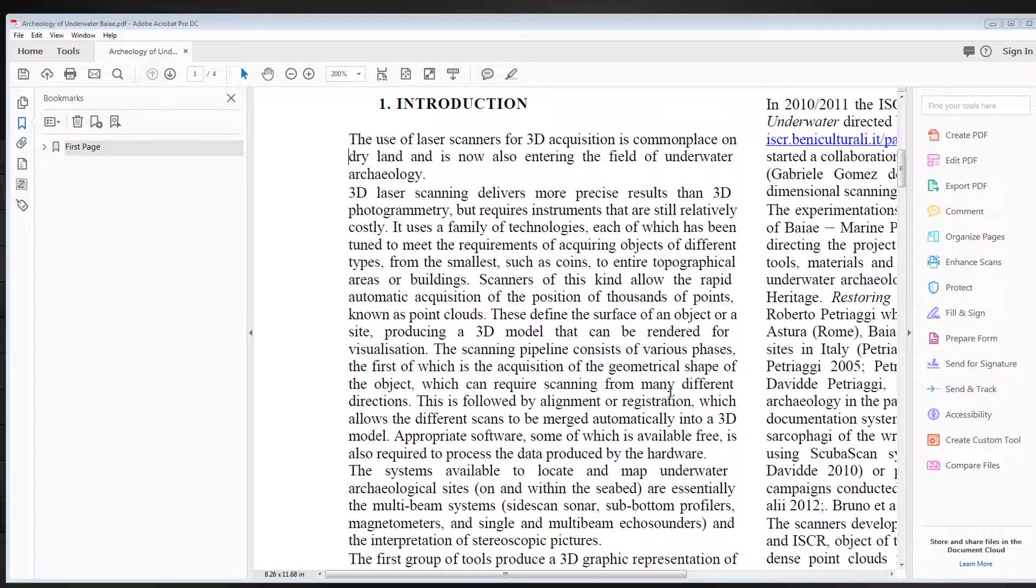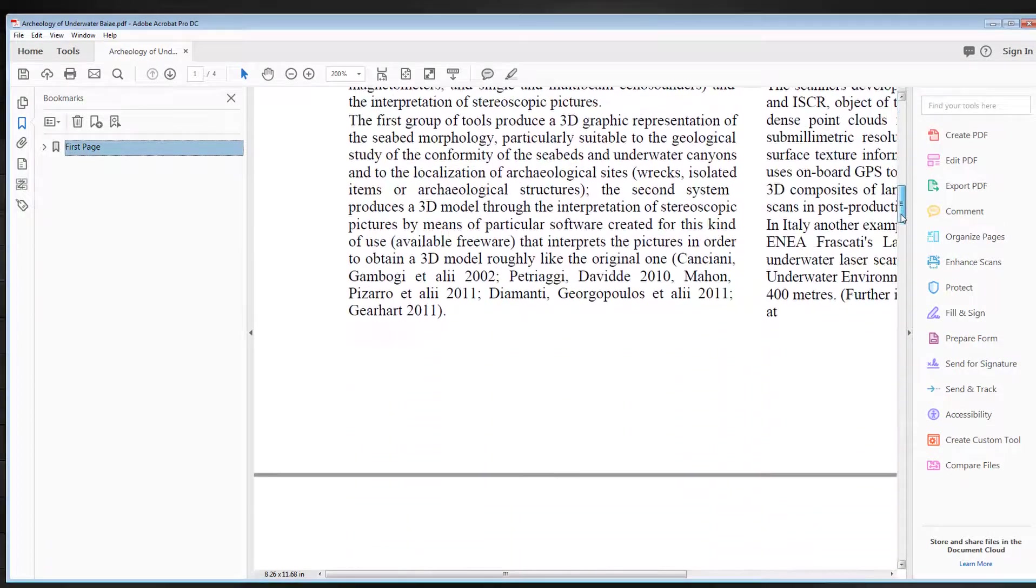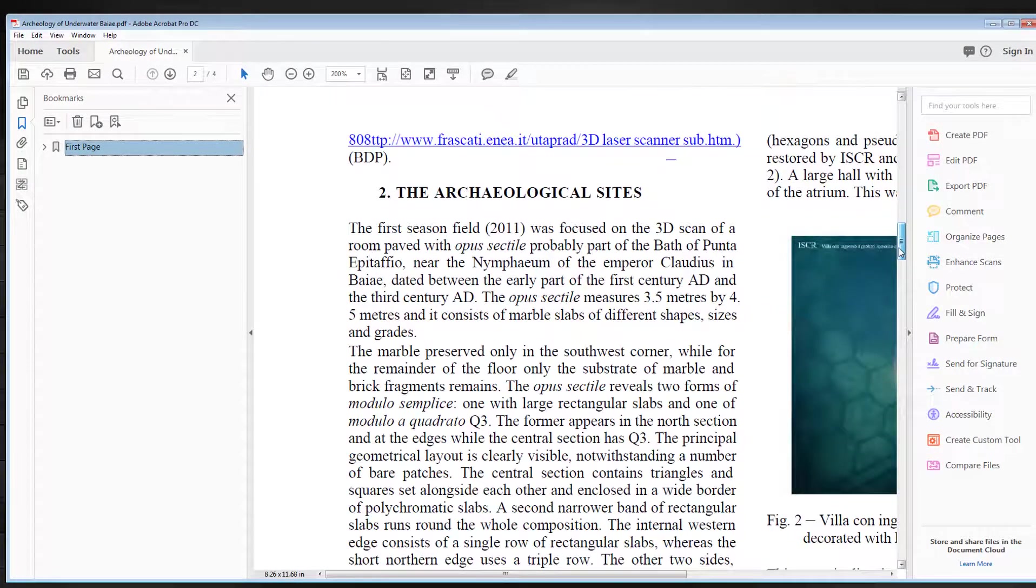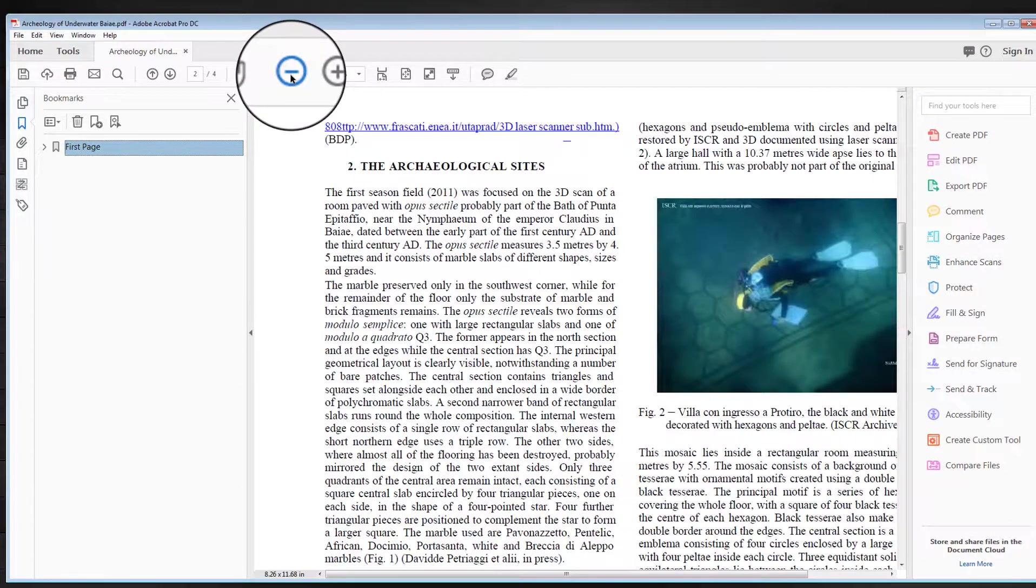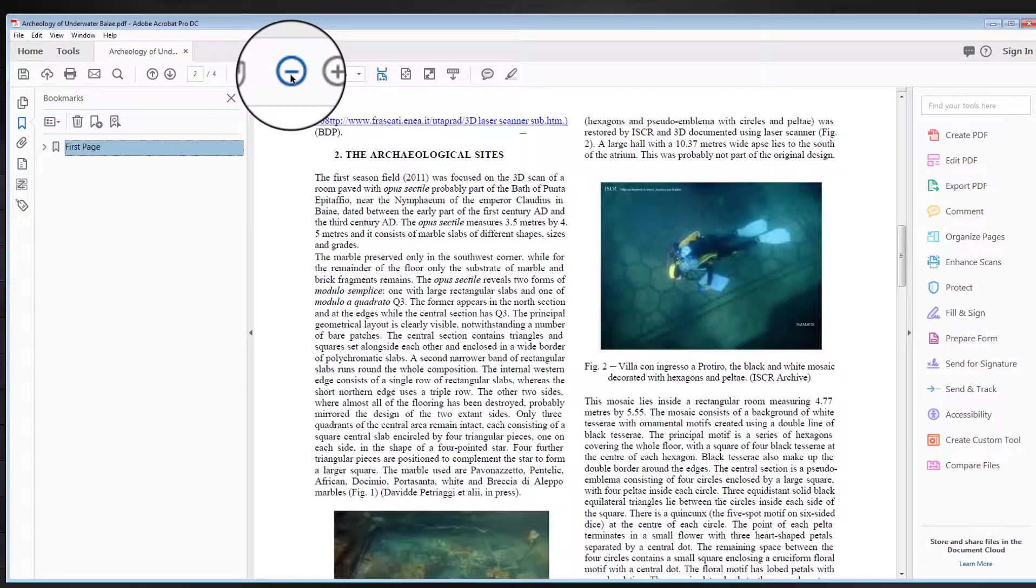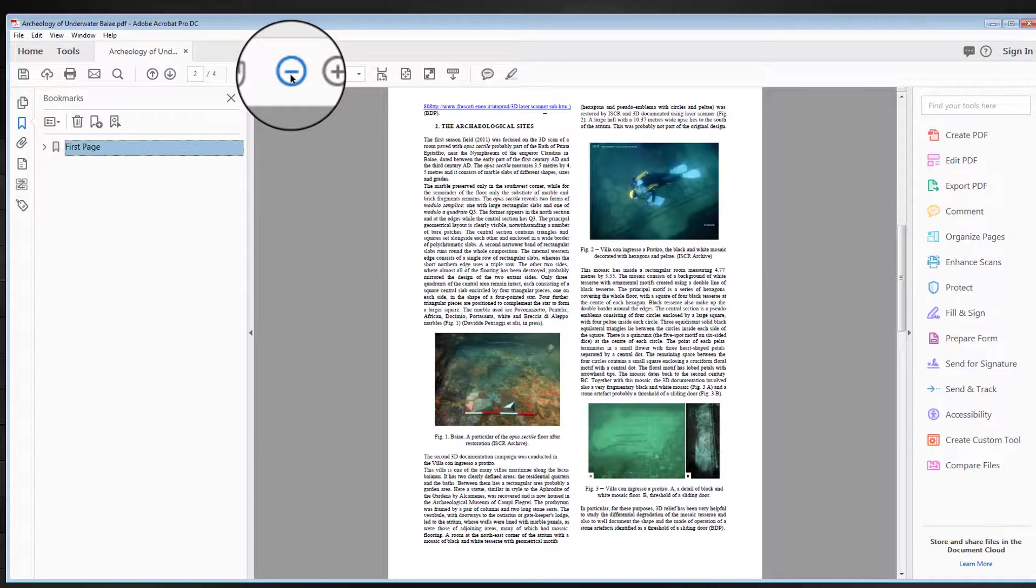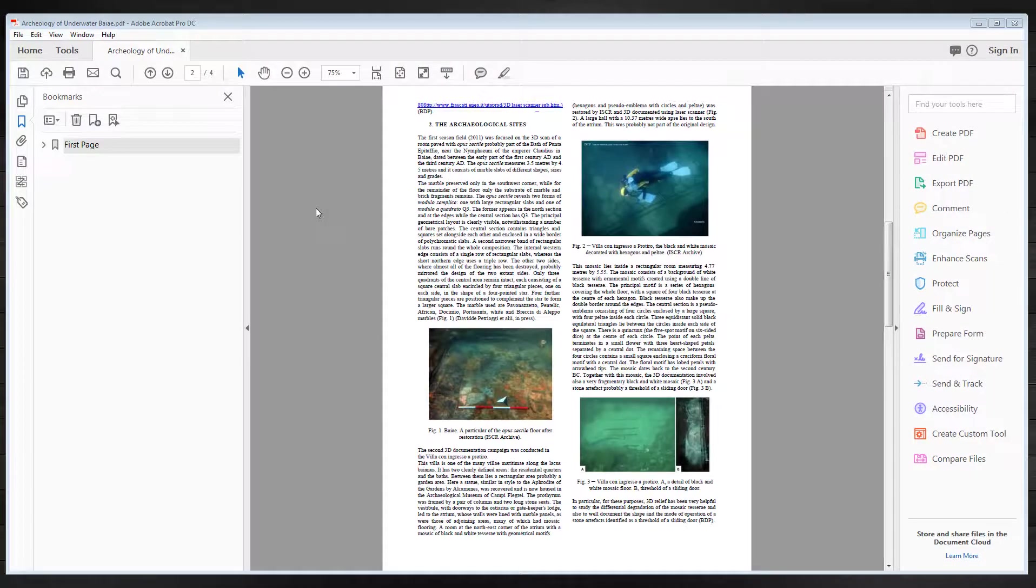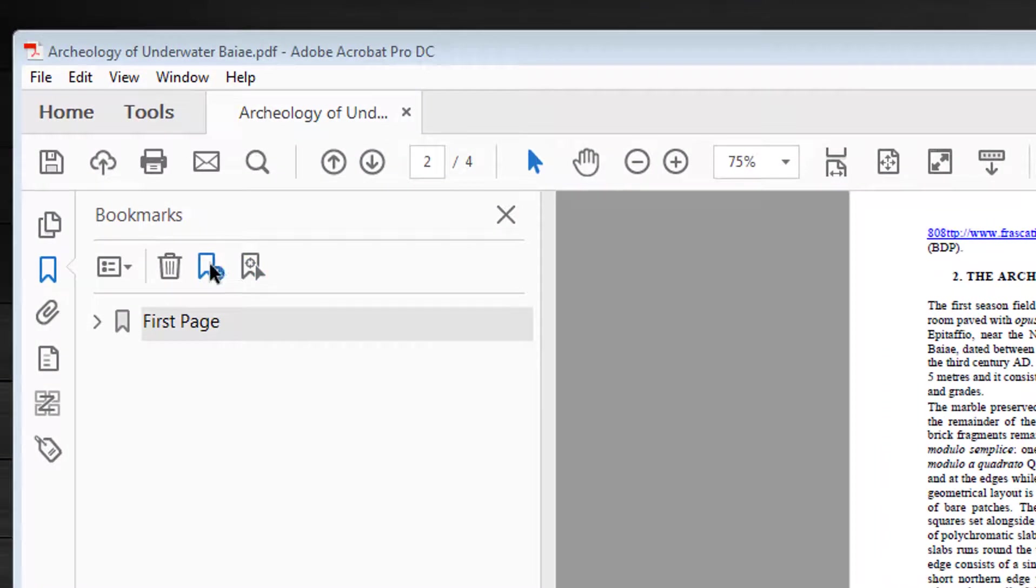Now, I move on to the next page by using the scroll. Then I need to minimize the page so I can see the whole page by clicking the minus on the toolbar. Then I go back to the New Bookmark icon and click to add a new bookmark.